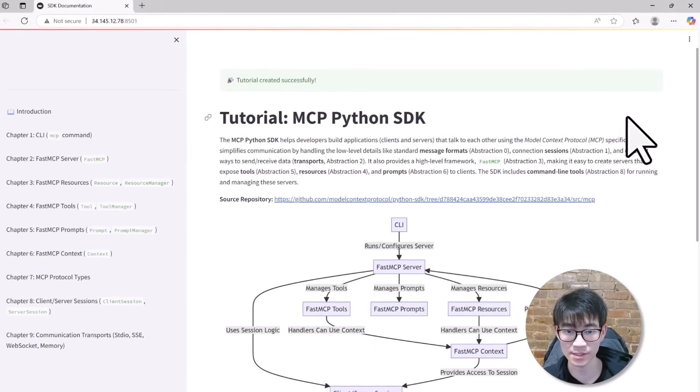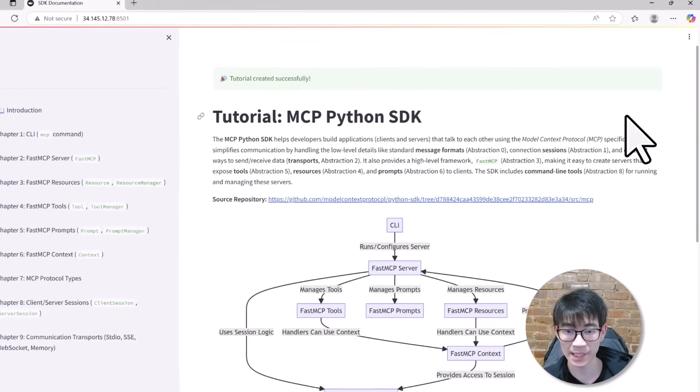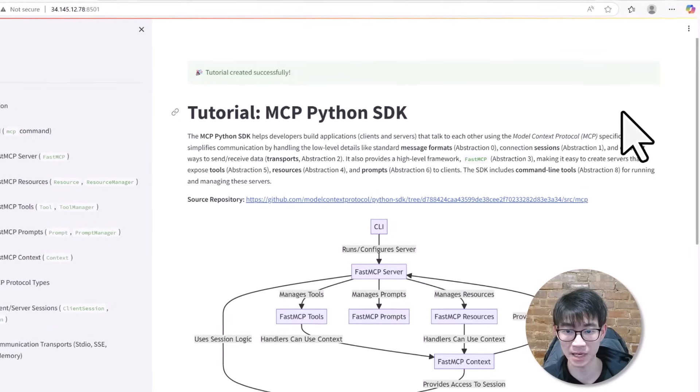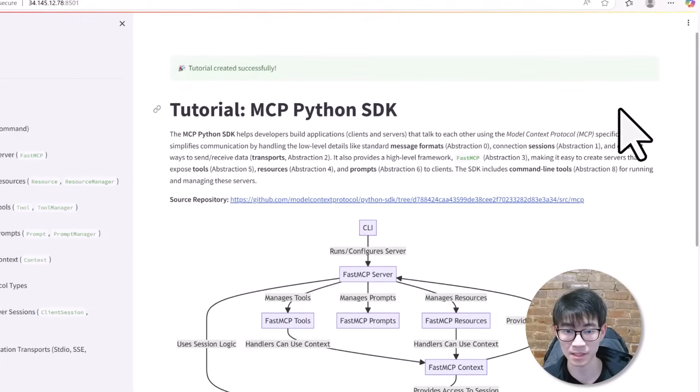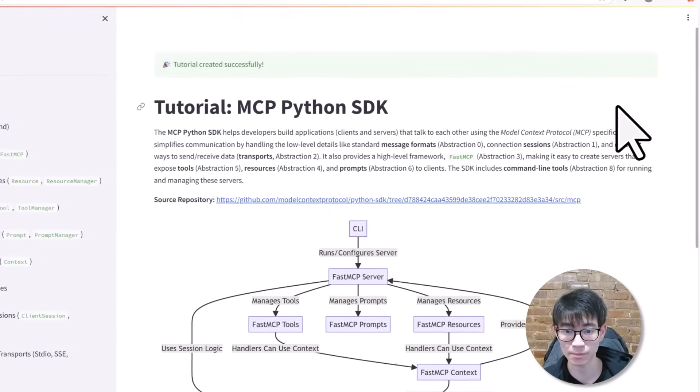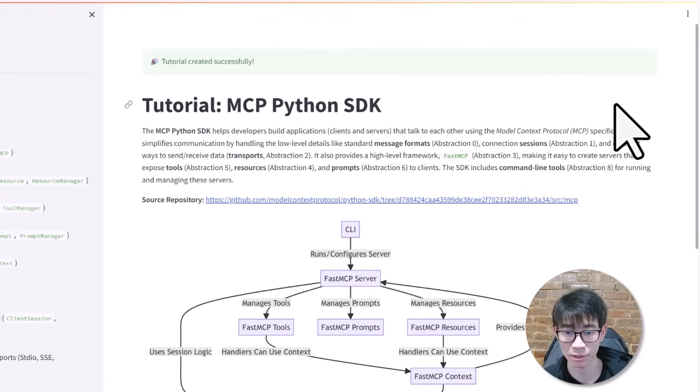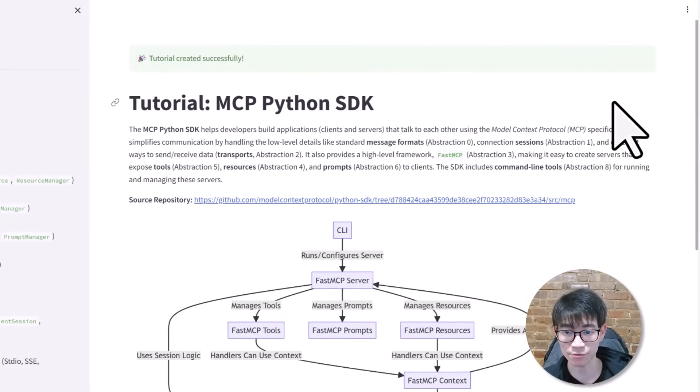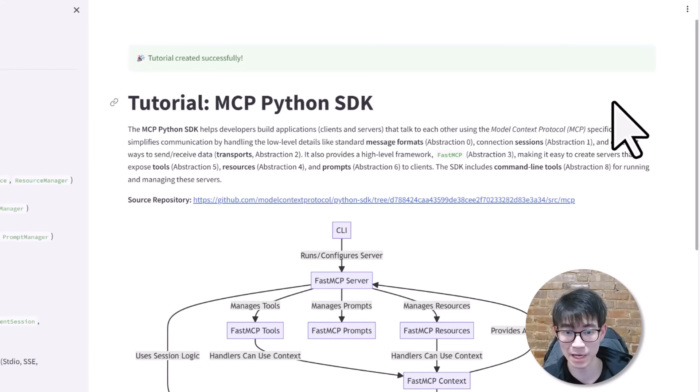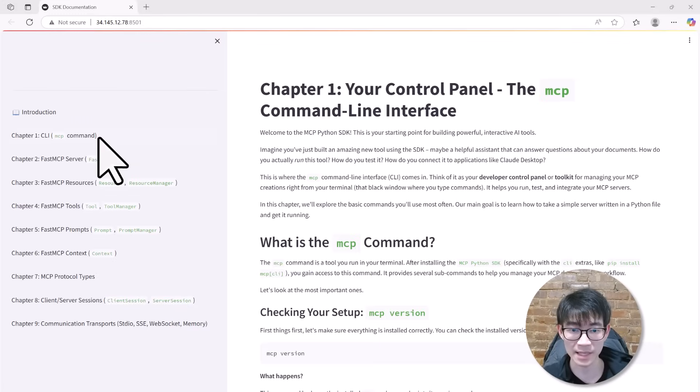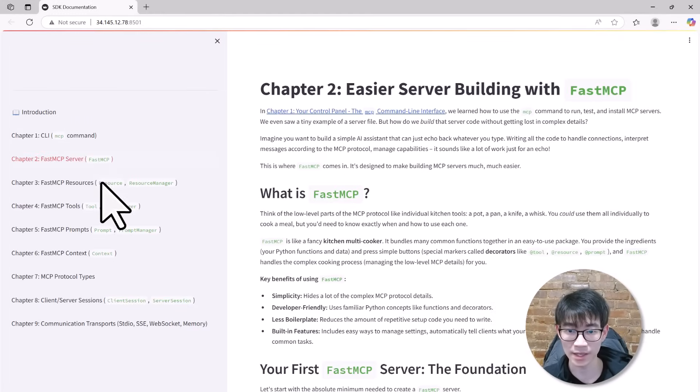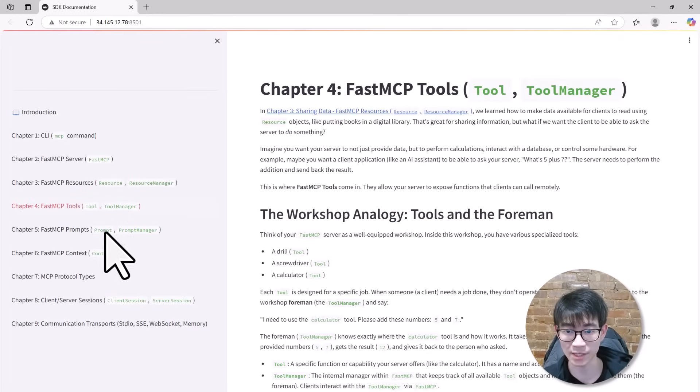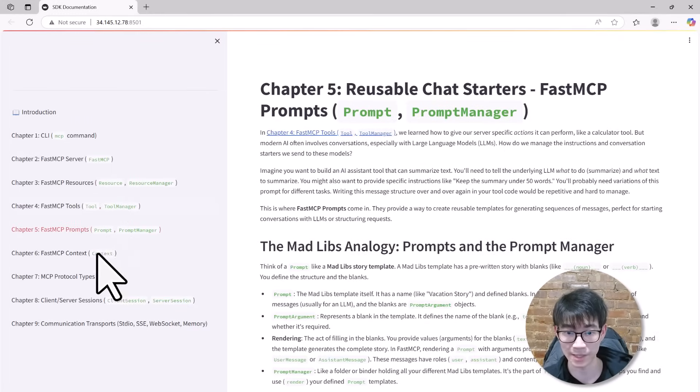Suddenly, everyone can easily understand this complex codebase. First, there is a clear, concise overview. It explains that the SDK helps developers build apps that communicate via the model context protocol, handling everything from message formats to connection management. Next, it identifies the key concepts. There are nine core abstractions, each clearly defined and explained.